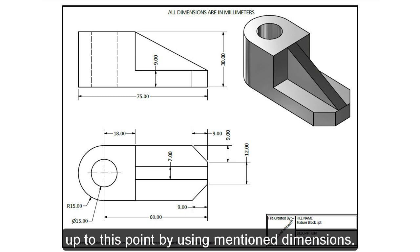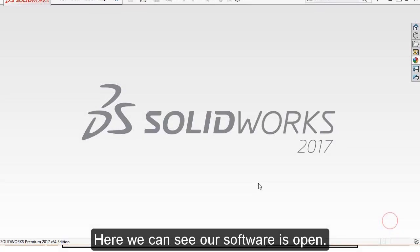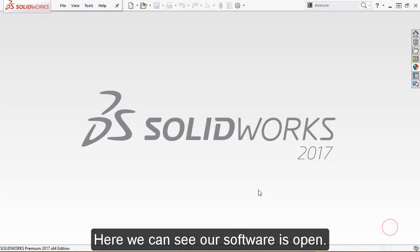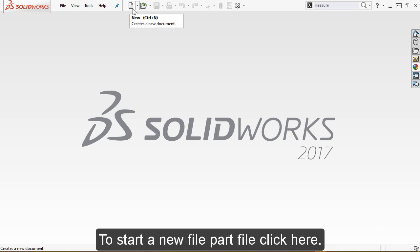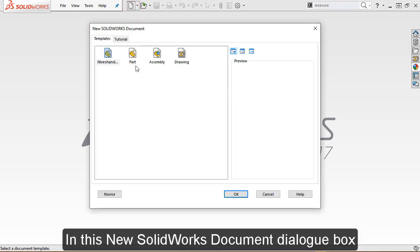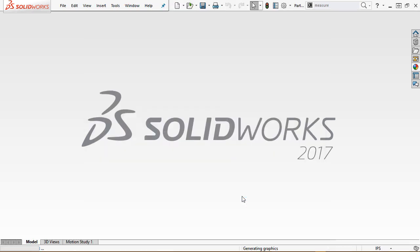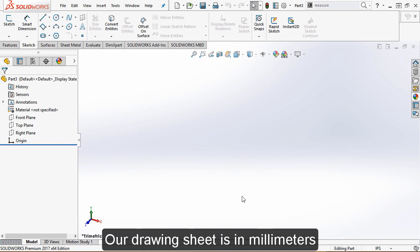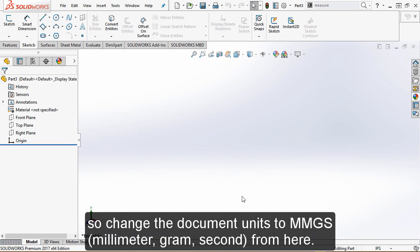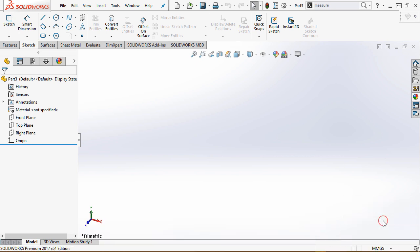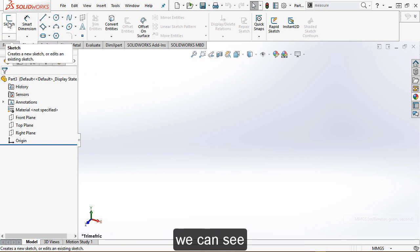Here we can see our software is open. Start a new part file — click here in the New SolidWorks Document dialog box to create a new part file. Our drawing sheet is in millimeters, so change the document units to millimeter-gram-second. From here, activate the sketch command.